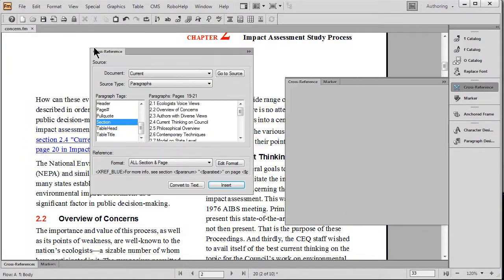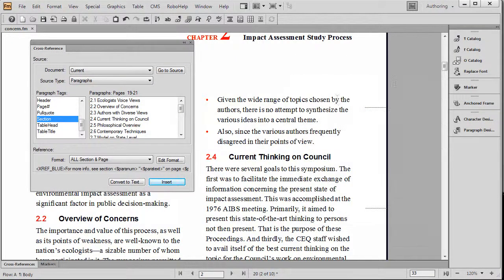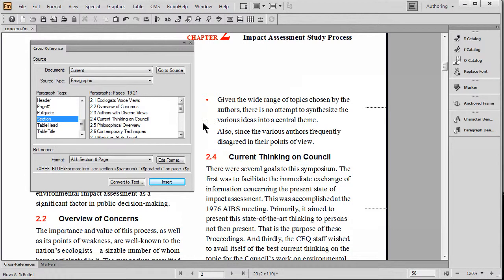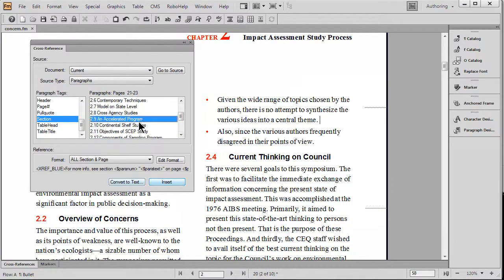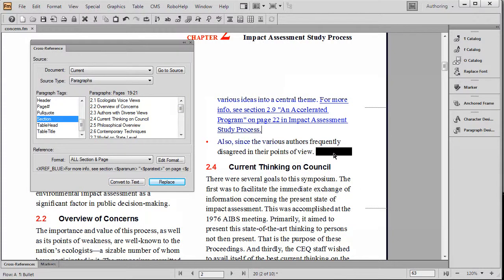I'm just going to move this over here to the side so that we can actually see them as I create them, and I'll just swiftly move down and make them to references to a couple more headings of the same name.